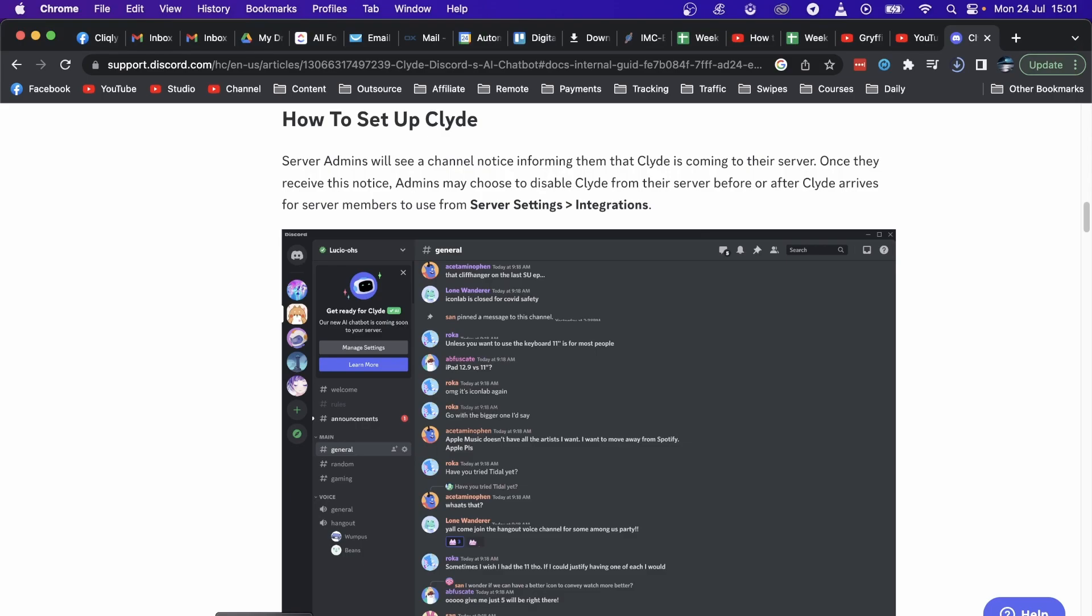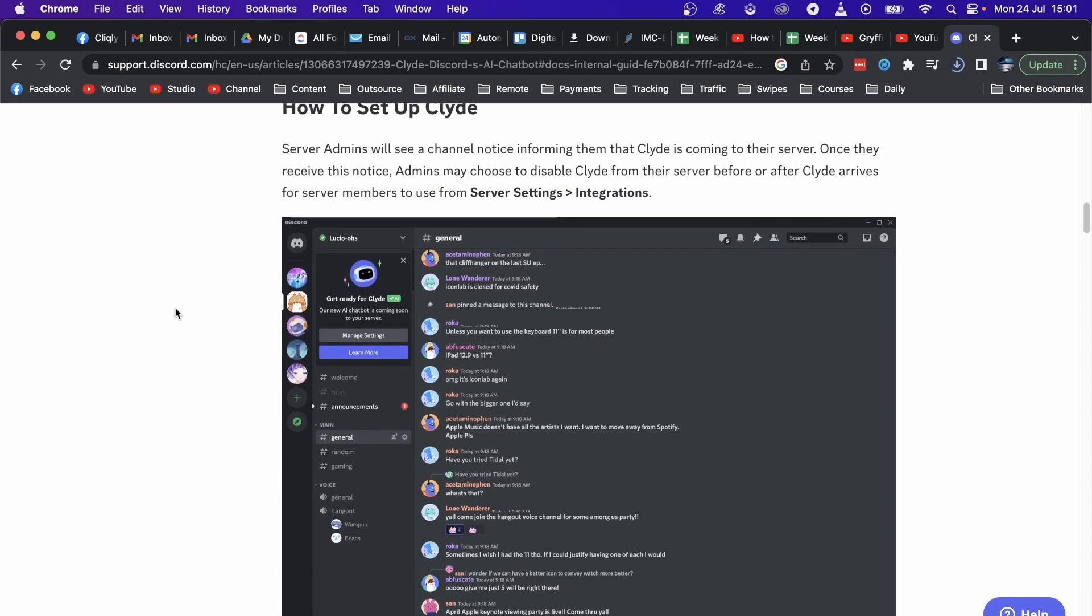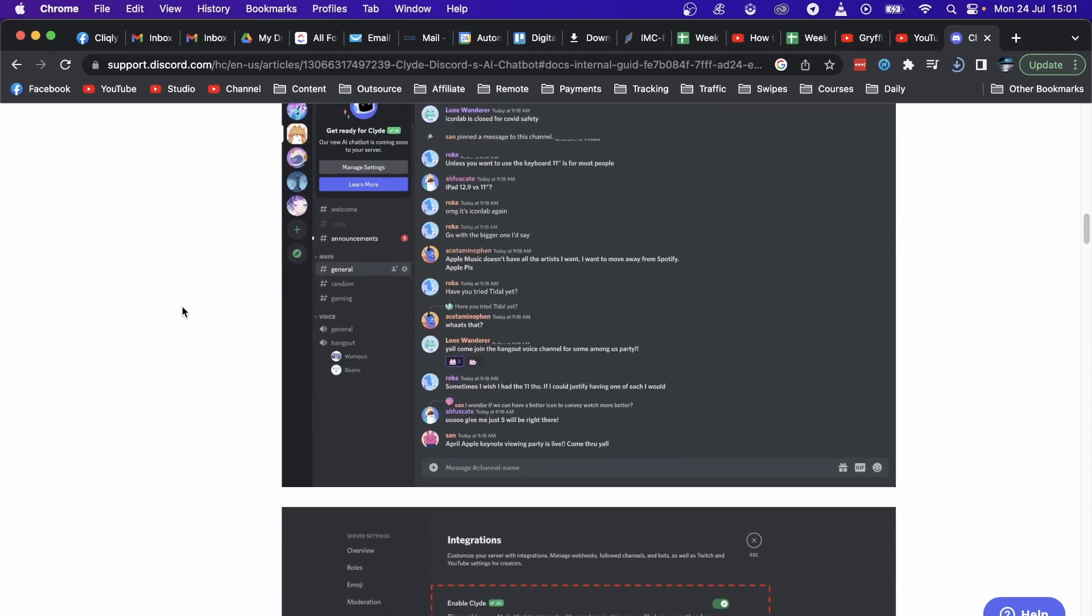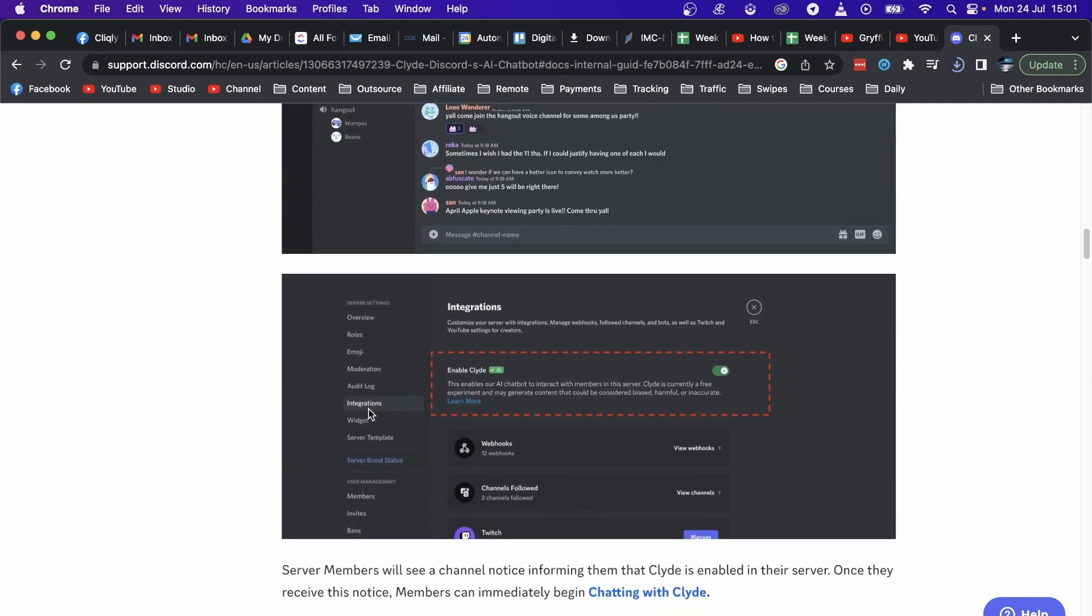If I just go to this official support.discord article, you can see it says server admins will see a channel notice informing them that Cloud is coming to their server and they can then start using Cloud AI in their server. So you'll go to integrations and then you should see it here.